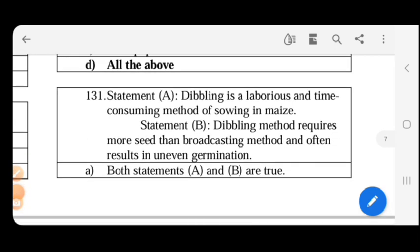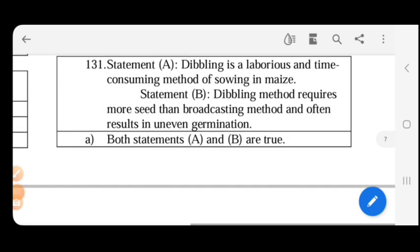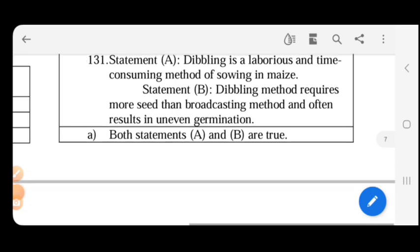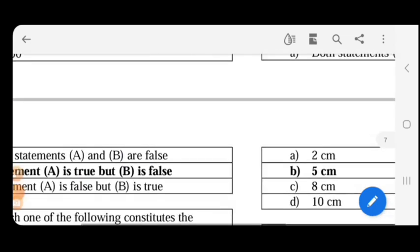Dibbling is a laborious and time-consuming method of sowing. Statement B: dibbling method requires more seed than broadcasting method and often results in uneven germination. In broadcasting, seeds are spread across the whole field, whereas dibbling places individual seeds at specific spots.